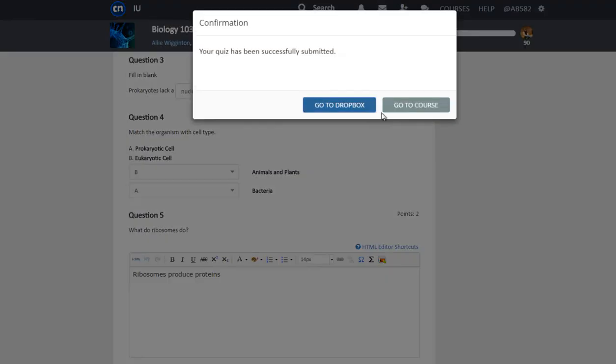Another window will pop up confirming that the quiz has been successfully submitted. You can either go back to the course homepage or go to the Dropbox. Here, we will click on Go to Dropbox to view quiz submissions.